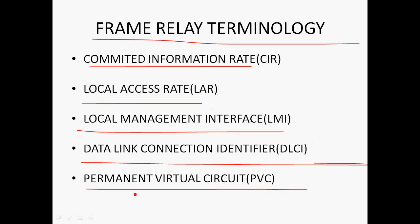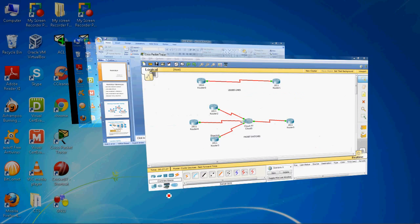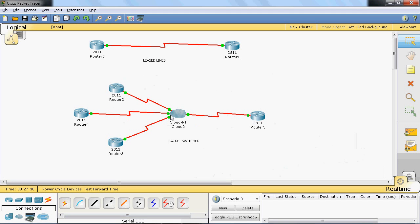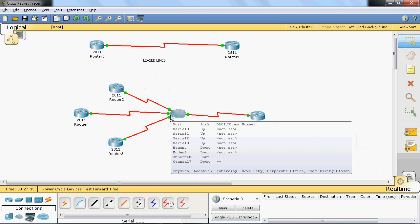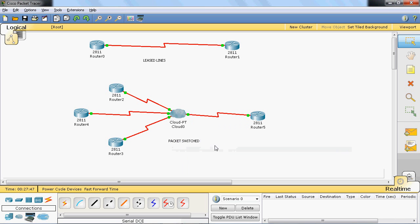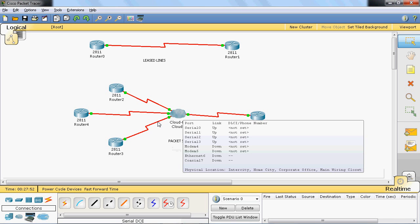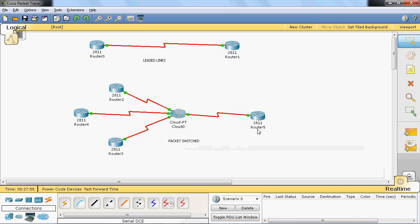Permanent Virtual Circuit (PVC): a Permanent Virtual Circuit means the connection is established permanently. A Switched Virtual Circuit (SVC), by contrast, terminates the connection after data is sent. In Frame Relay we use PVC. For example, router 4 connects to the cloud and the cloud connects to router 5, and within the cloud we logically create a connection — that is called a virtual circuit.